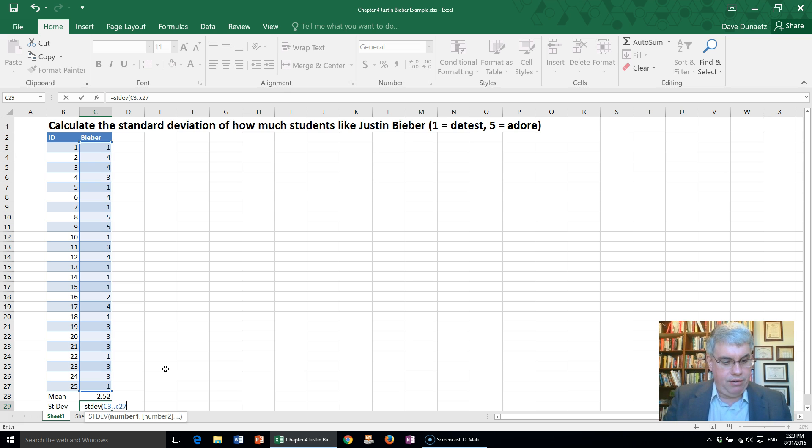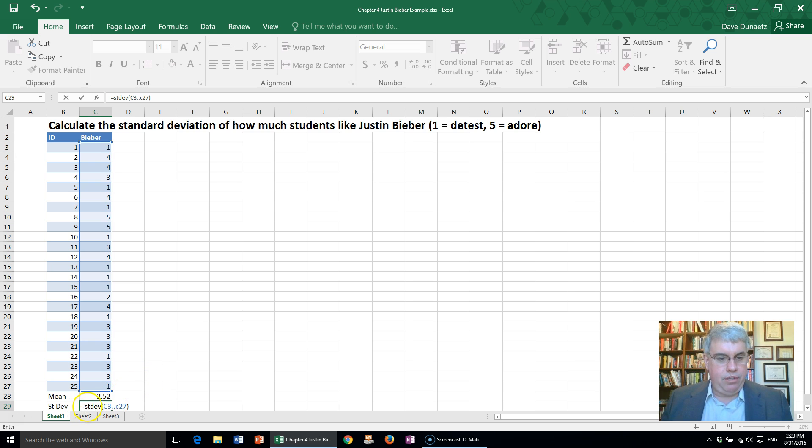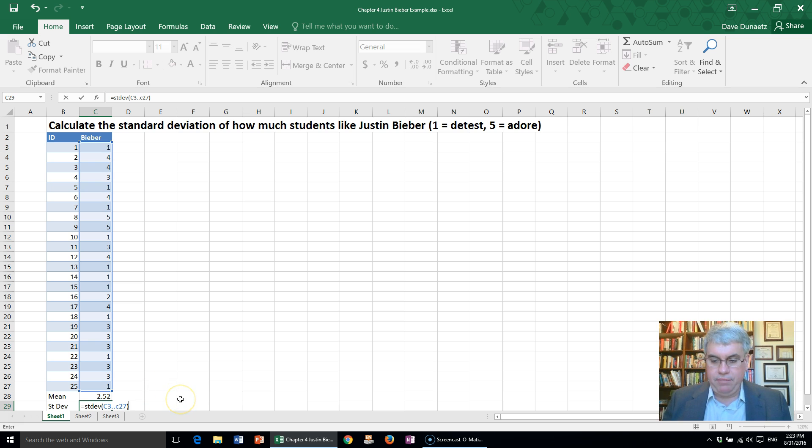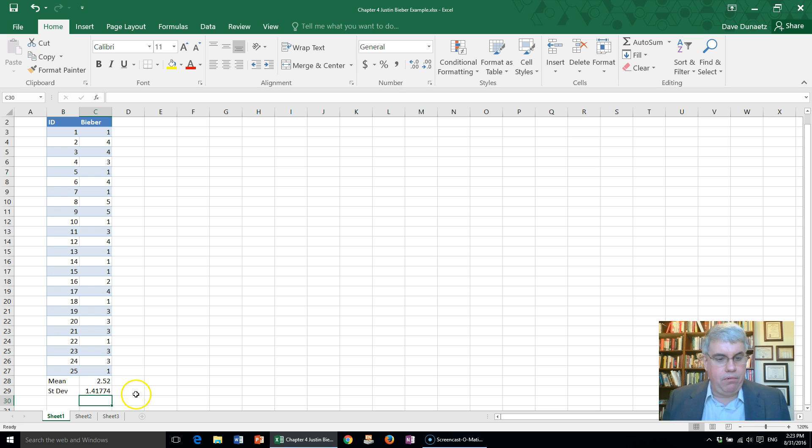and we've got a box around it, so we put close parentheses. We've got equals standard deviation of C3 through C27, and we press enter, and we get a standard deviation of 1.41774.